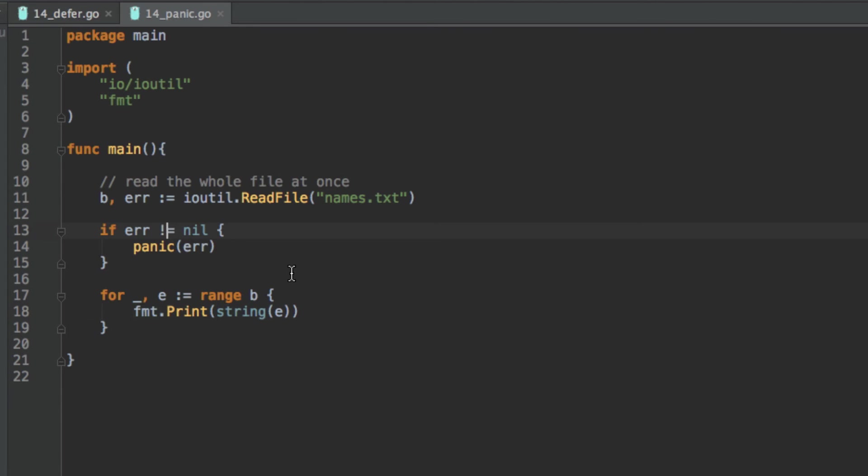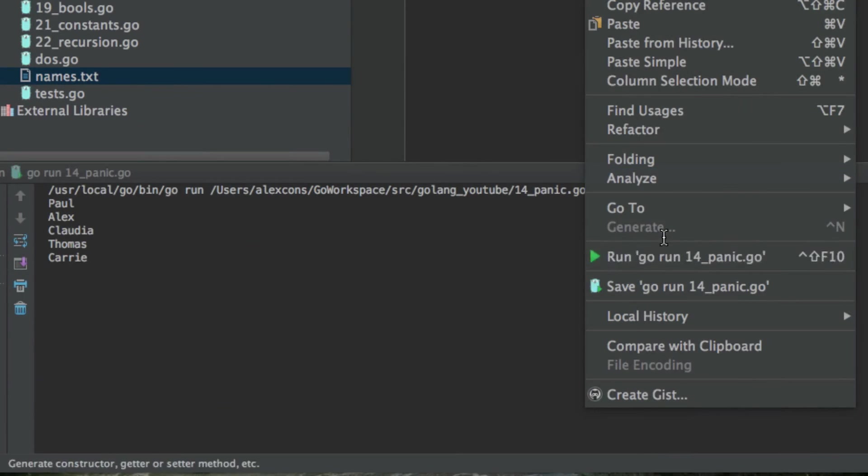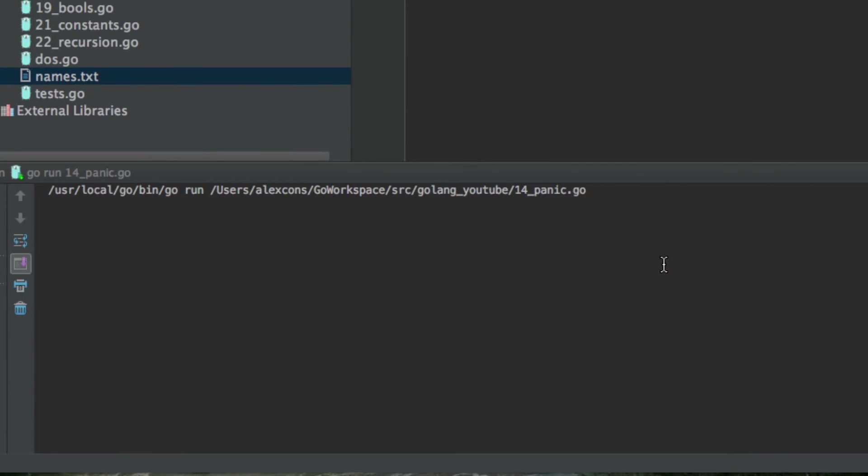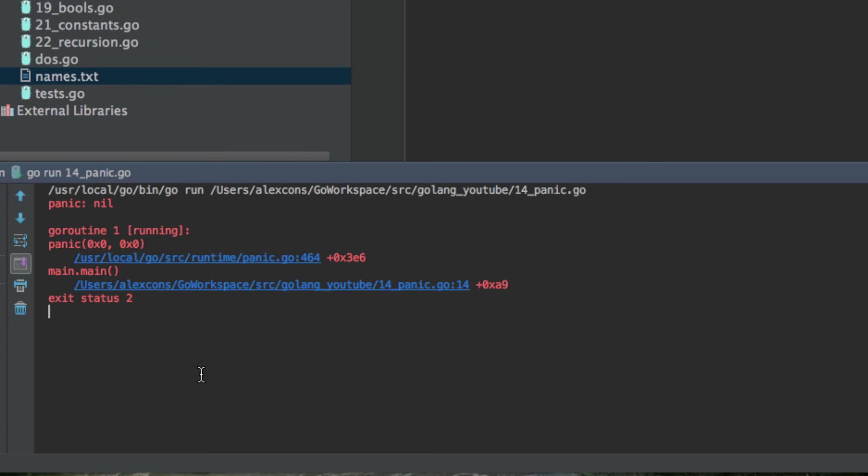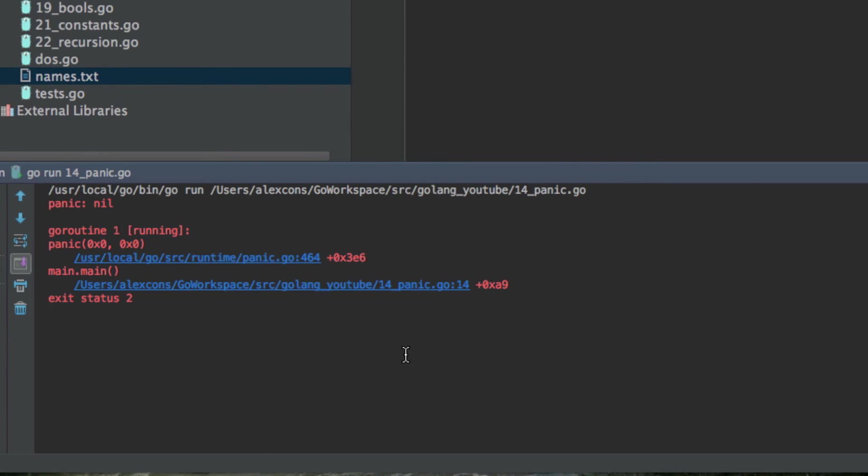But however, as we can see, error is not nil. But if we were to say error is nil, because it is, because no error has been created. If we run now, you're going to see panic, nil, and then this stuff.